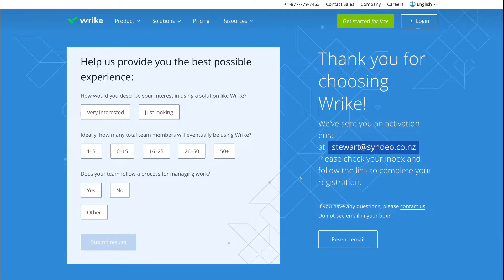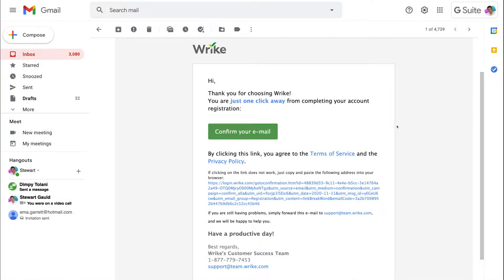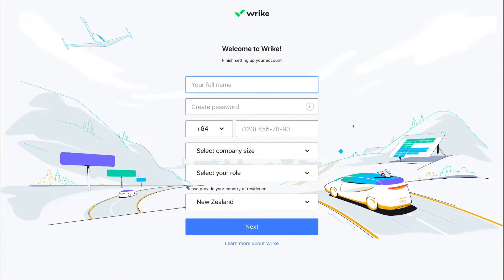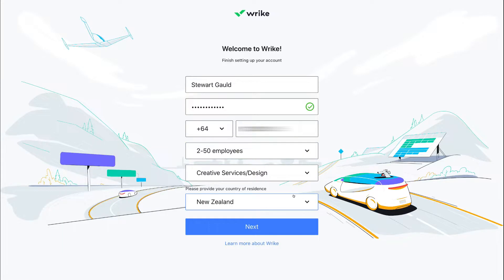Now we need to head over to our email inbox — the email we chose to sign up with Wrike — and find the activation email. Here in our inbox, we'll confirm the email to get started with Wrike. Then all we need to do is fill out our personal information and select the best options for us. Once you've done that, come down and click next.